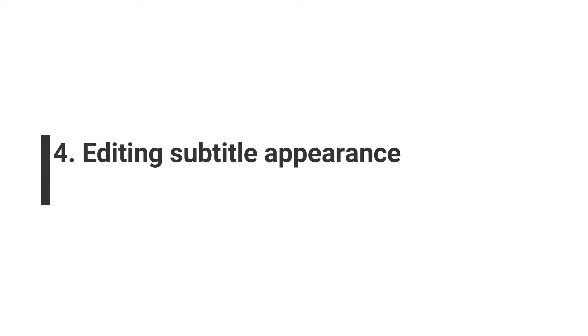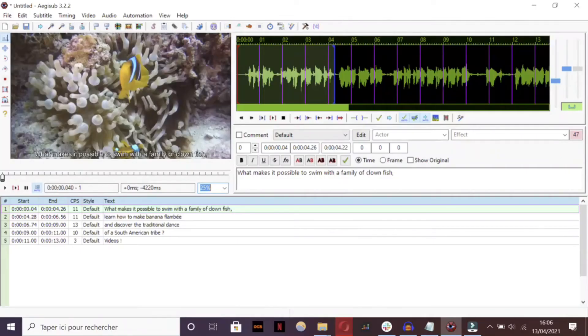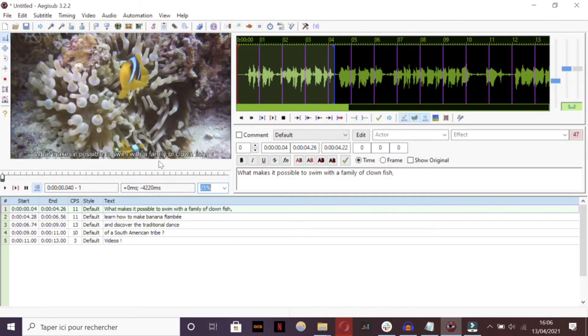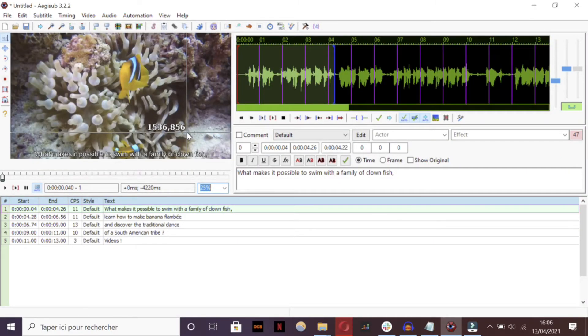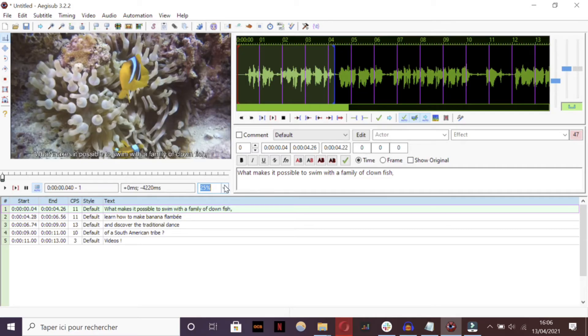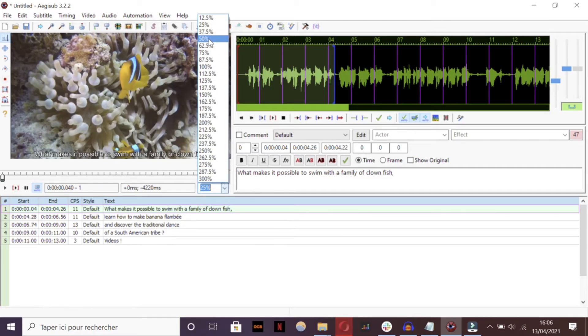Step 4: Editing Subtitle Appearance. Aegisub not only enables you to create your subtitles by yourself, but you can also edit and customize them.